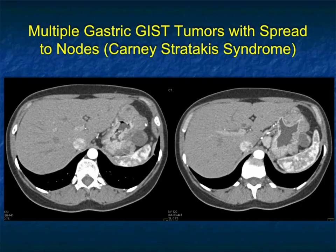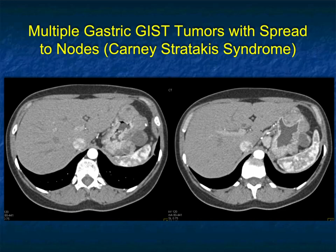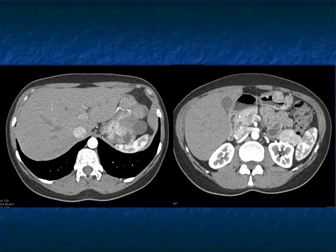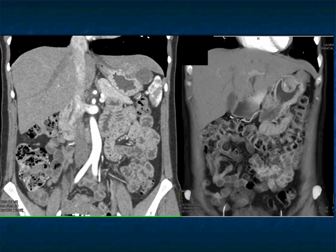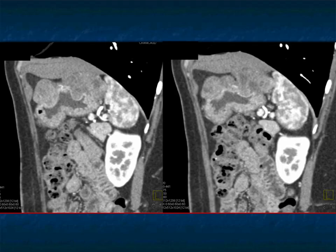When we talk about GIST tumors, I mentioned the large exophytic mass. I never thought about GIST tumors being multiple — but there is a syndrome, Carney-Stratakis syndrome, where you have multiple gastric GIST tumors. You can see them here: multiple submucosal lesions, most are solid, some are cystic. On the coronal views, some push intraluminally, some are extraluminal. Multiple lesions, some going submucosal.